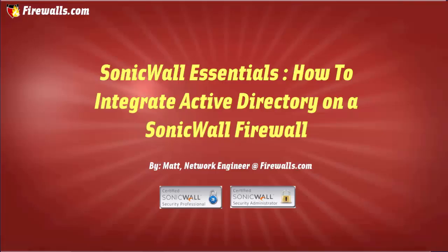Hello everyone, this is Matt from Firewalls.com. In this tutorial, I'm going to configure a SonicWall firewall to integrate with Active Directory for user authentication.